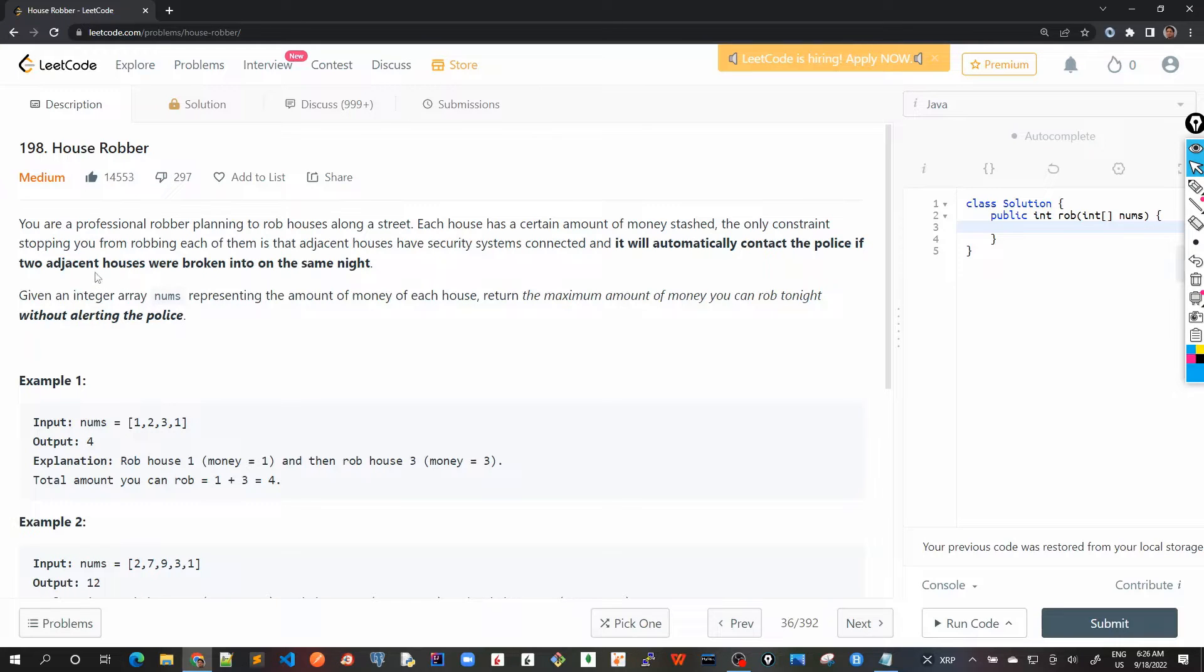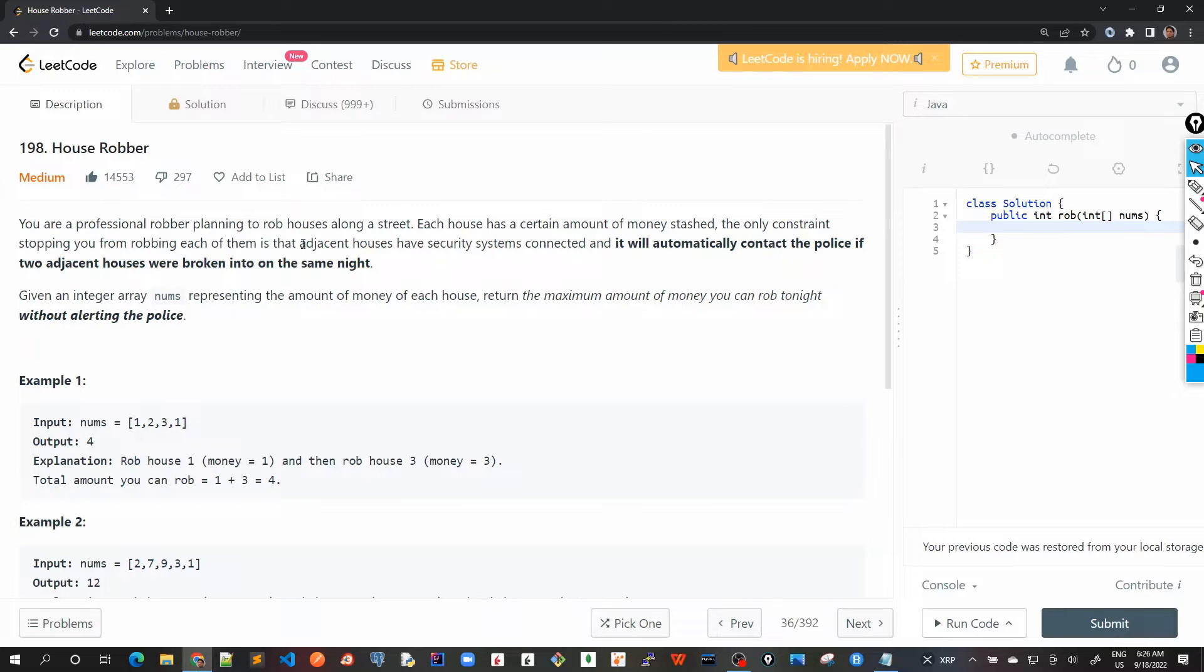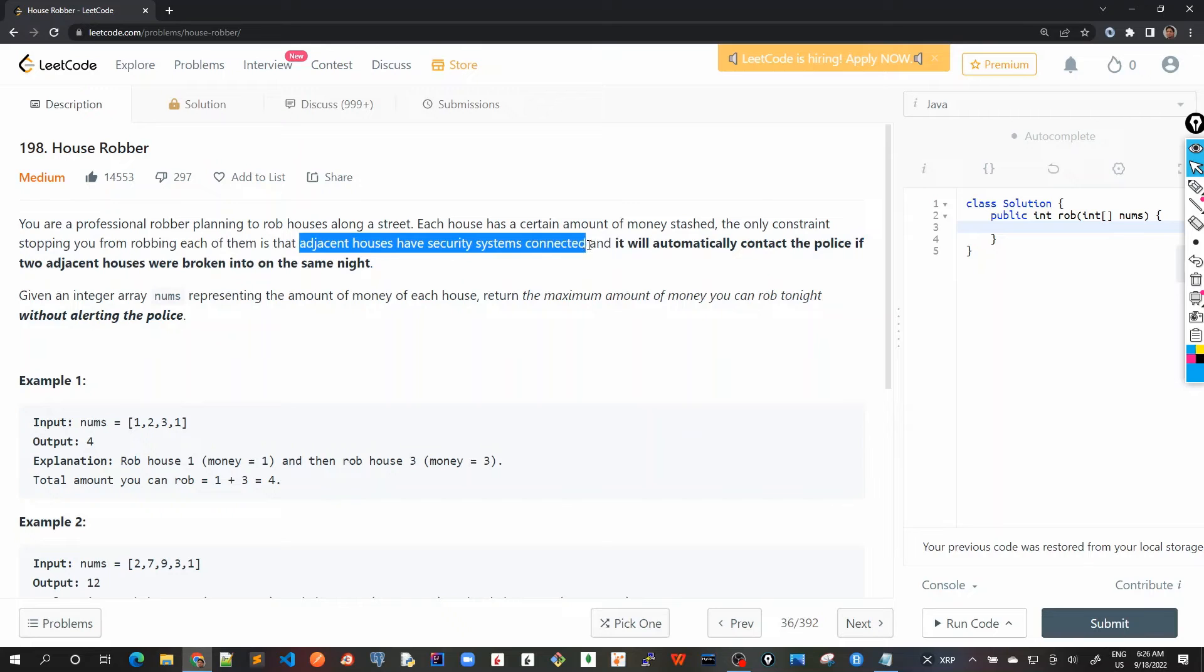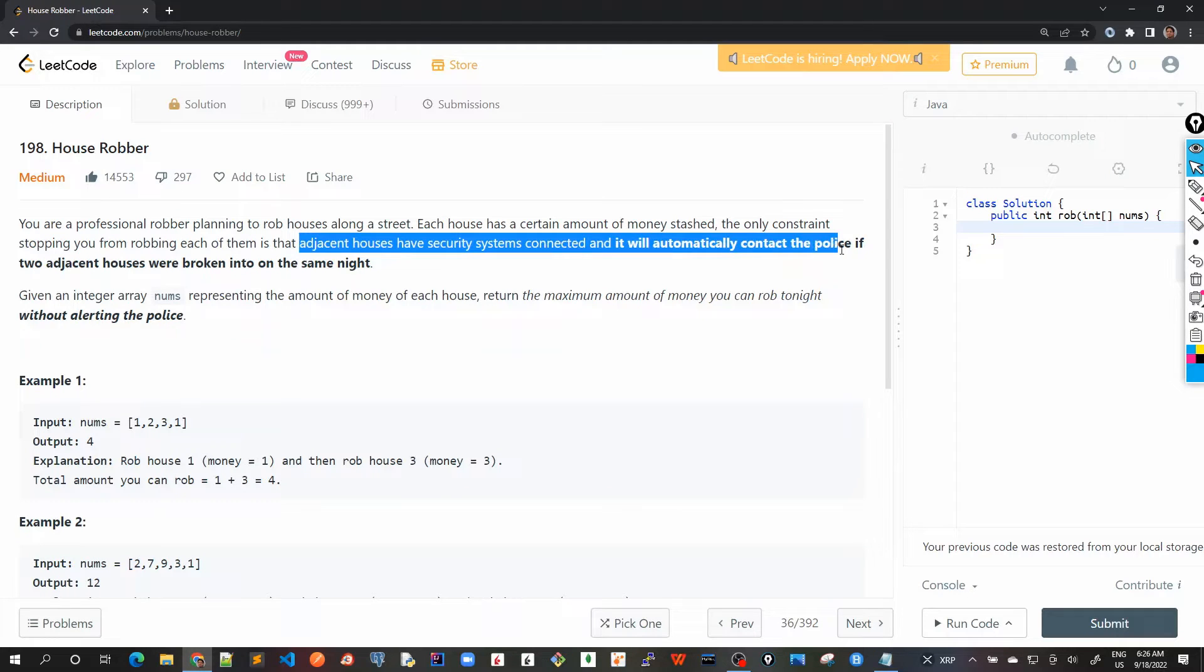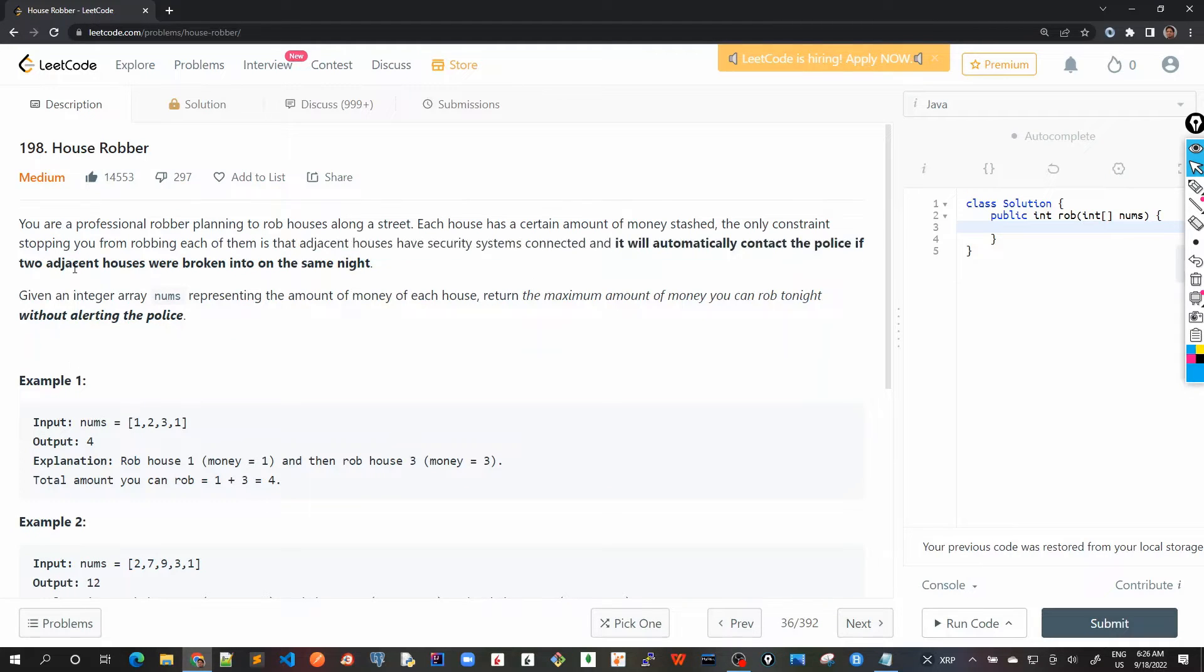The only constraint stopping you from robbing each of them is that adjacent houses have security systems connected and it will automatically contact the police if two adjacent houses were broken into on the same night.